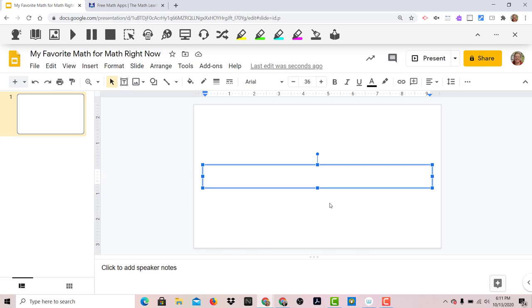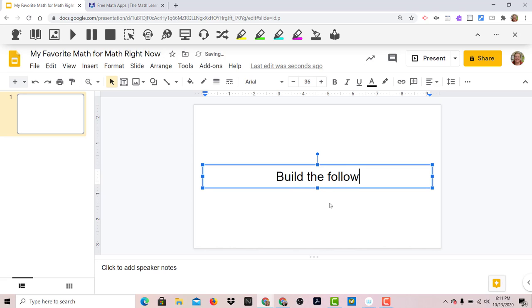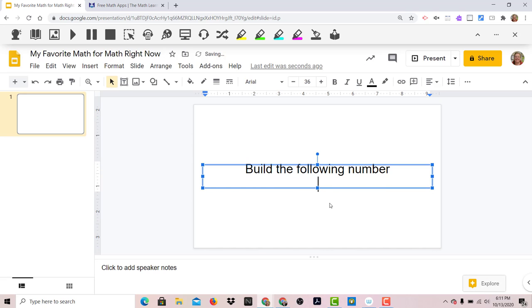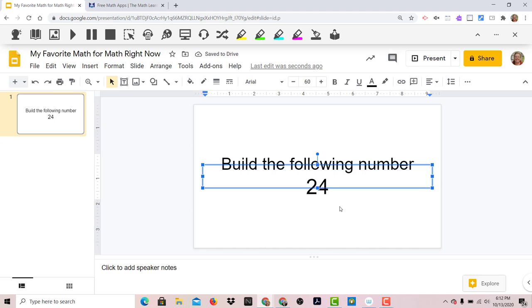So to get started, I have a blank Google Slide, and I have a number of students working on place value right now. So on my blank Google Slide, I'm going to have students build the following number. And let's do 24. Go ahead and make all this a little bit bigger. Alright, so that's one slide.